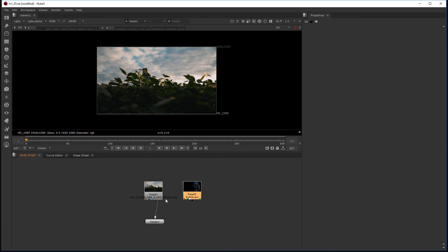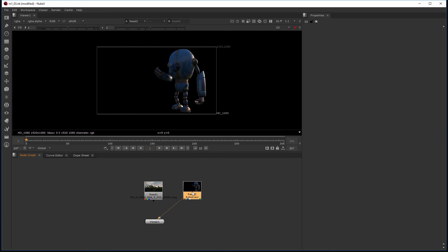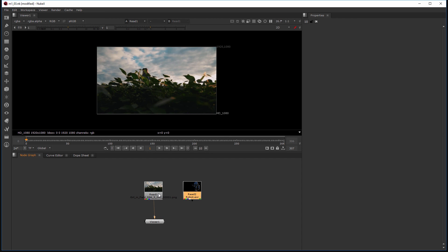Now right now I can only view these read nodes one at a time. So let's jump into our next lesson where I'll talk about merge nodes and we'll learn how we can put these things together and then view the result of that merge.